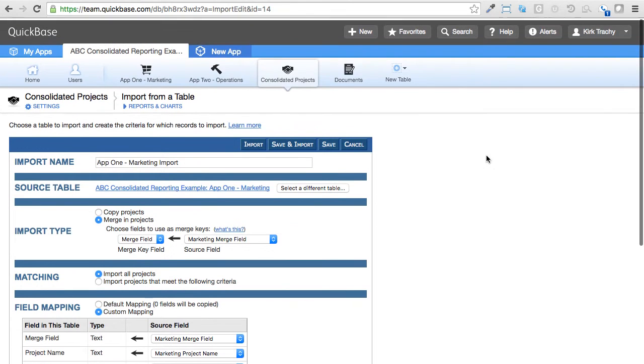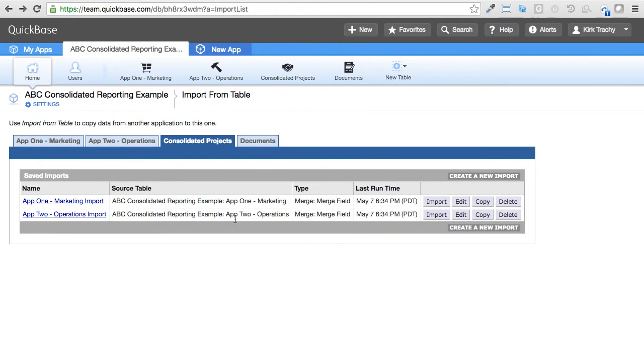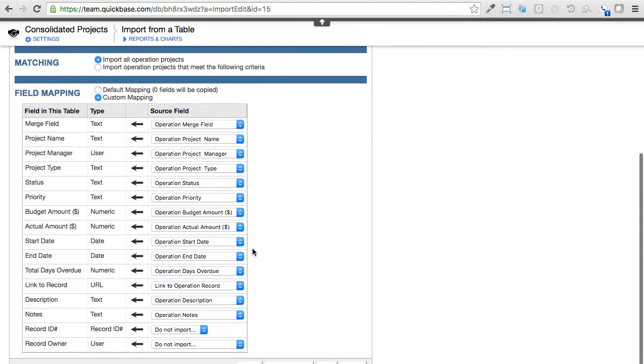If I went into the other one, what you'd find is instead of marketing verbiage, it would have operations verbiage. But it still needs to map over to a start date, for instance.